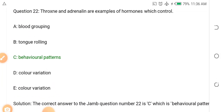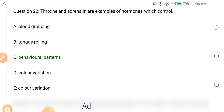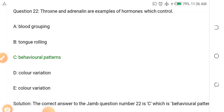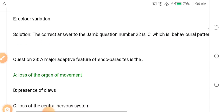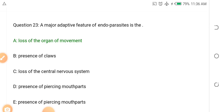Question twenty-two: Thyroxine and adrenaline are examples of hormones which control dash. Options: A. Blood grouping, B. Tongue, C. Behavioral patterns, D. Color variation. The answer is C — behavioral patterns.